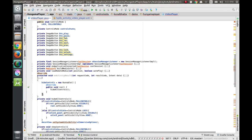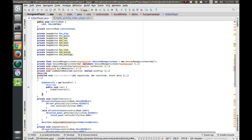Let's first understand the functionality. If a user is watching a video and after some time — say 5 to 10 seconds — if they are continuously watching and the controls are overlaid on the video screen, they'll be disturbed. So we have to hide the controls after a certain amount of time, say five seconds.